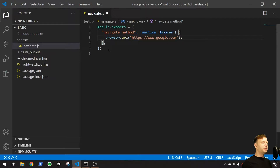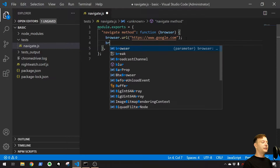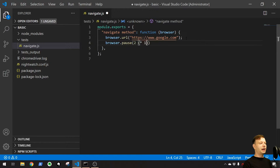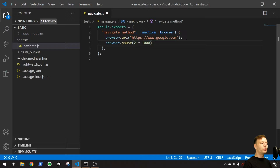You notice when we run this that everything happens too fast and you can't even see what happened on the page. So what we've already been doing previously is adding this browser.pause right here, and then we put some milliseconds right here. I always go two times 1,000 milliseconds — I always do this just because it's easier for me to read. You could easily just write 2,000 for two seconds; I just like a little separation there, that's just my quirk.